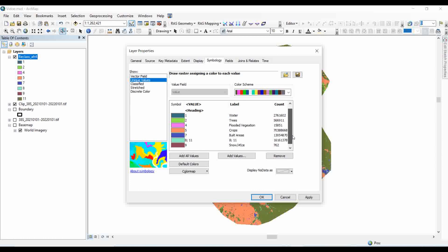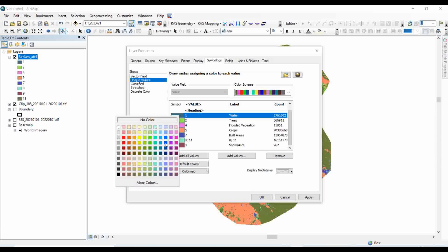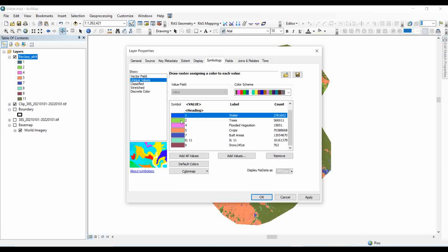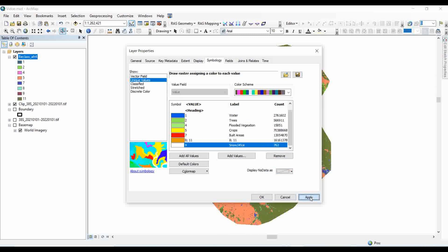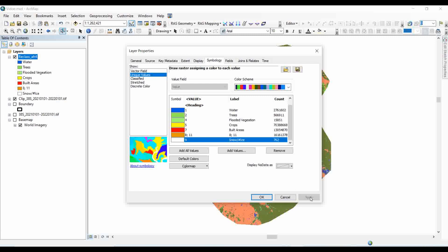It's better to give intuitive colors in order to reflect the land cover class. Once you are satisfied with the colors, you just need to apply and click OK.